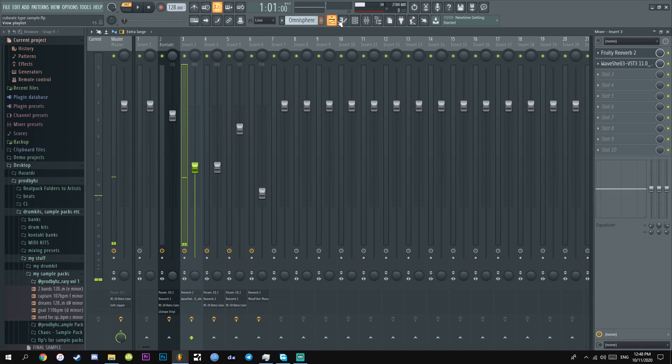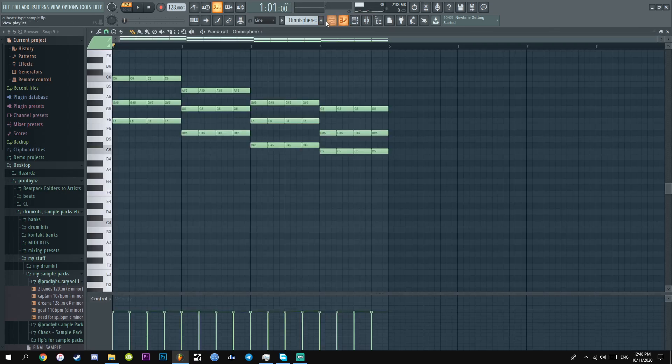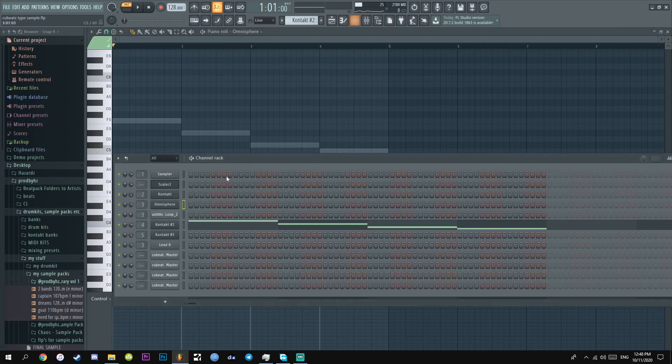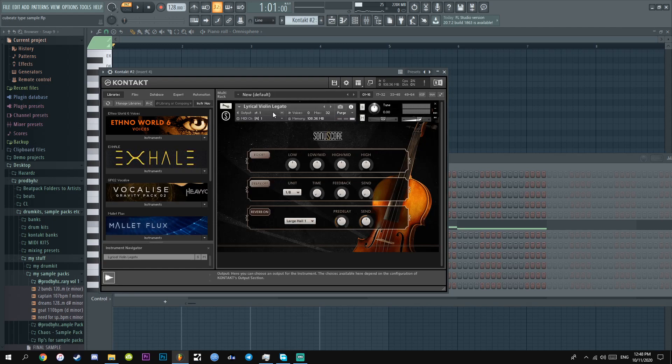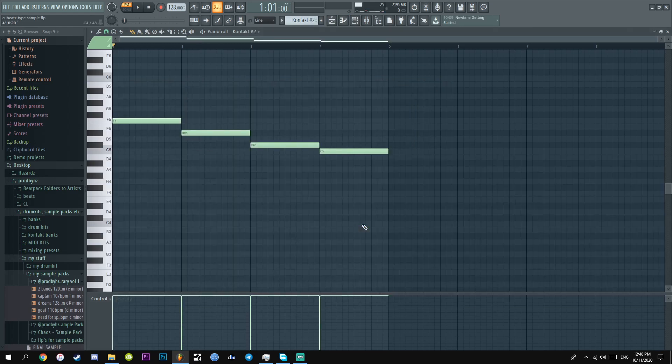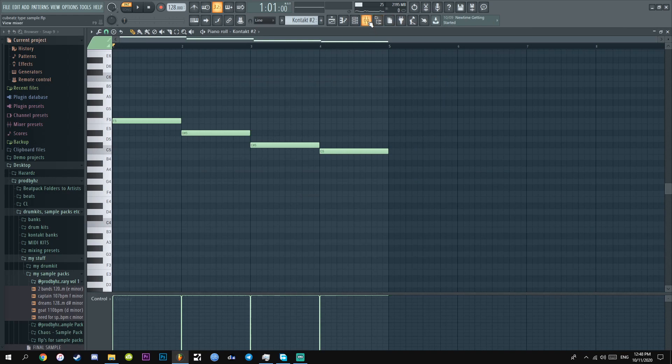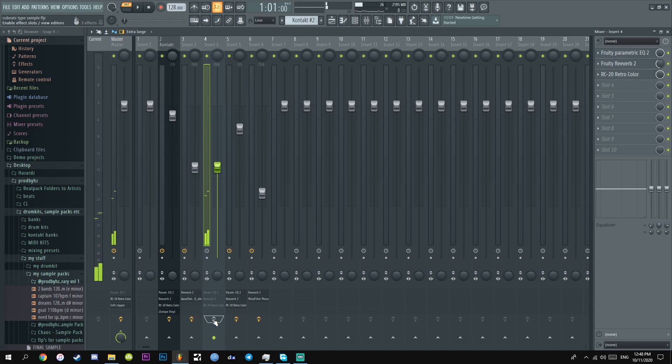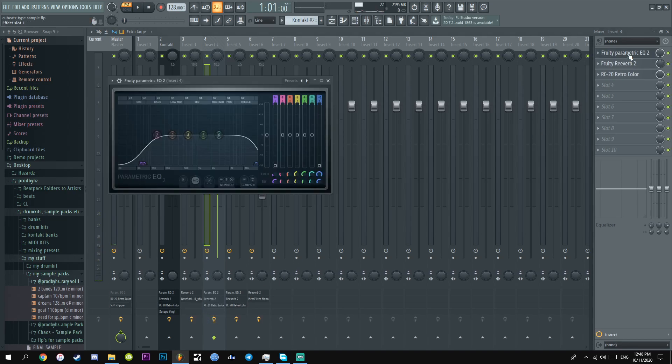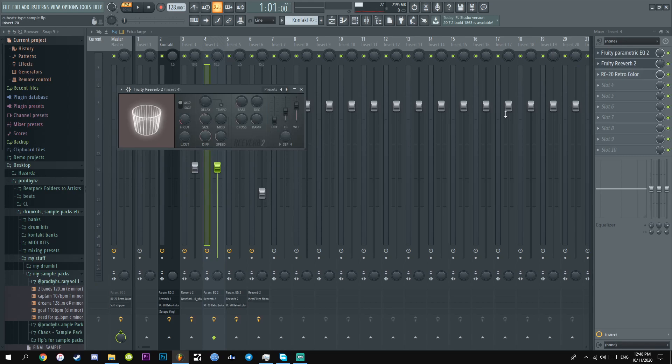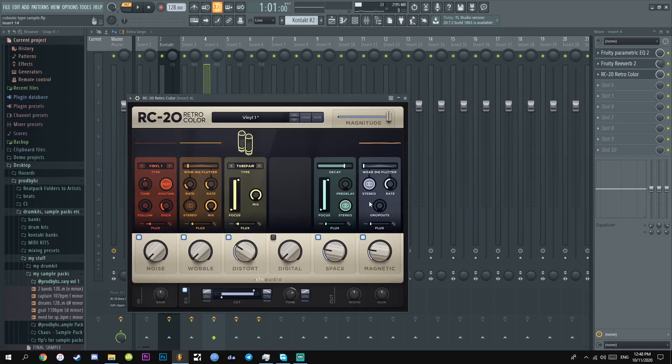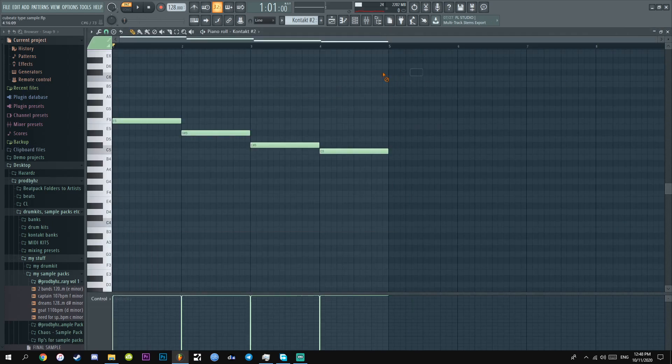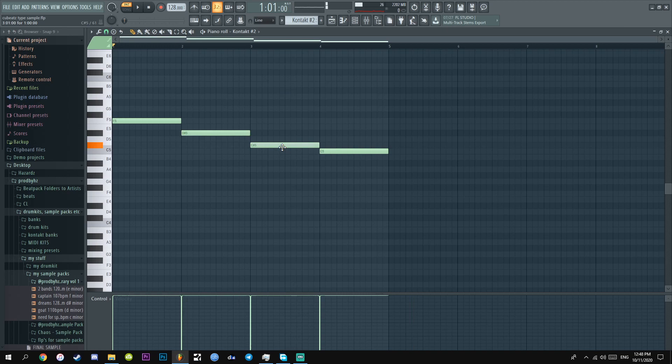Sounds clean. Sounds crisp. Next, I added a Kontakt violin. It's the lyrical violin legato. And this is literally what it sounds like without the mix. It's literally just a simple down chord progression. Did the same EQ, did kind of the same reverb. And then I added an RC20. It's the simplest chord progression ever. I don't even know what it is.